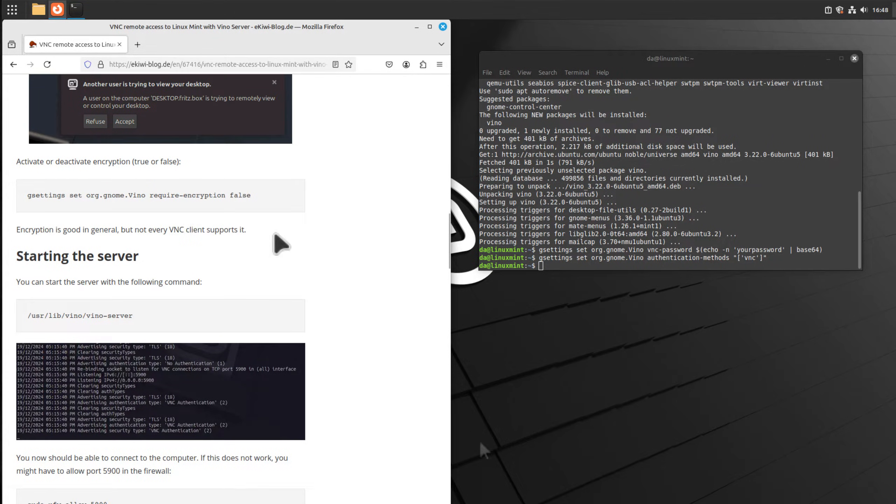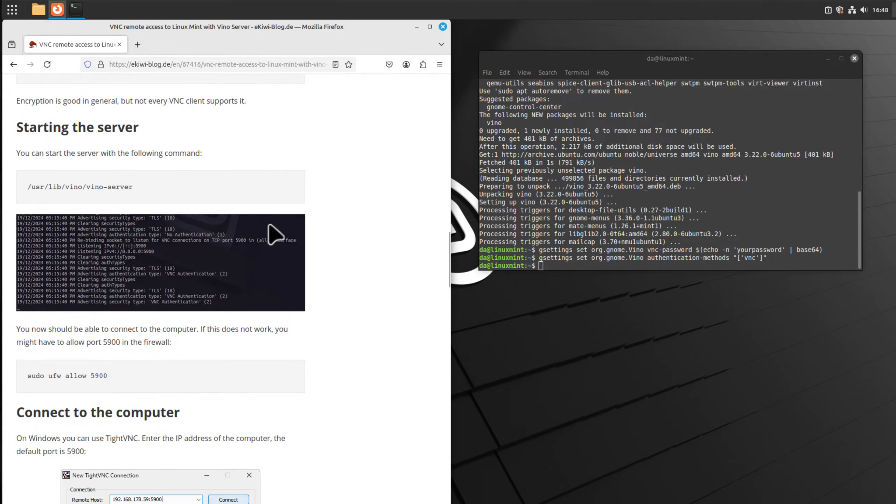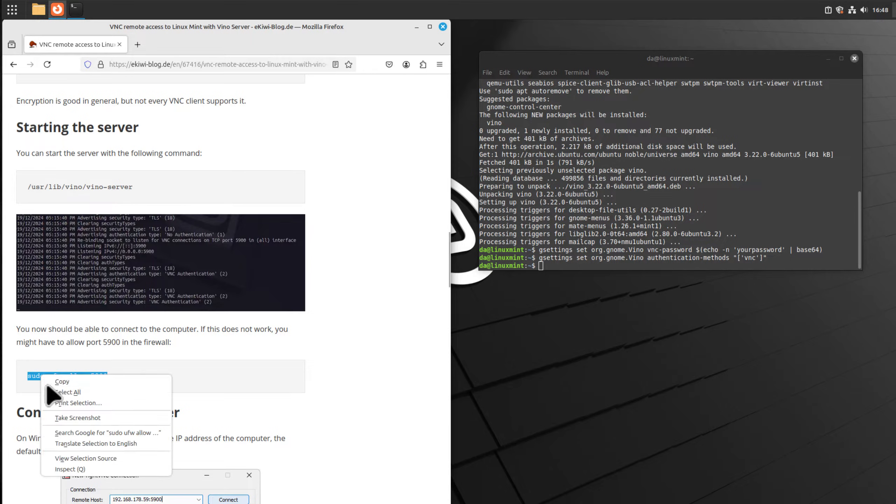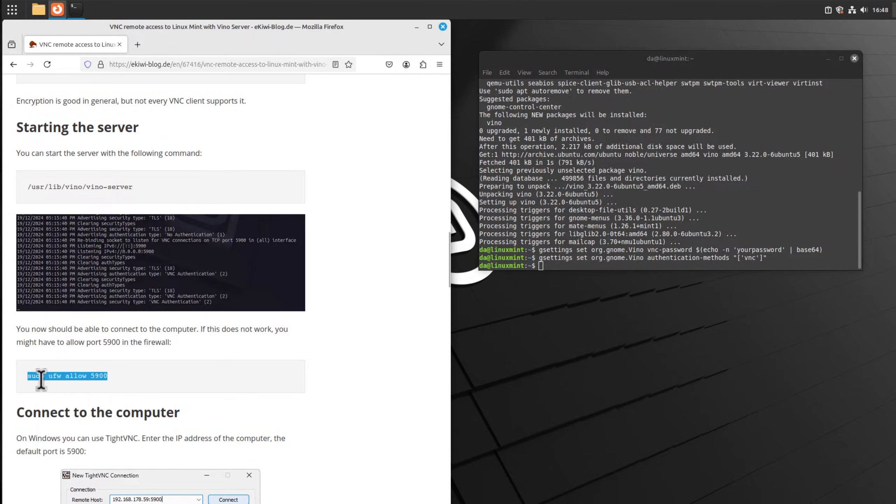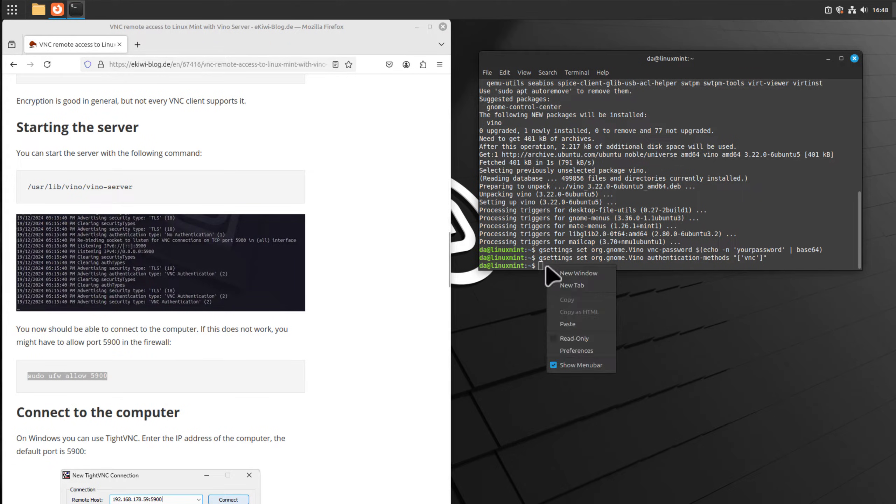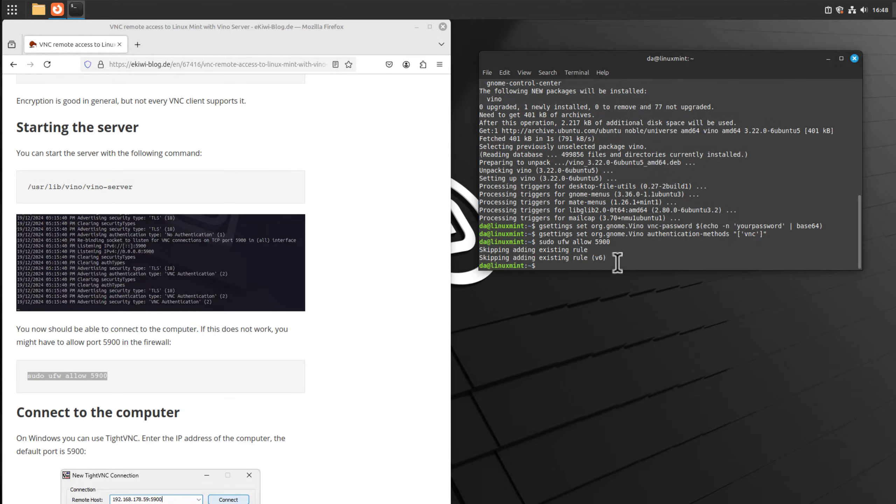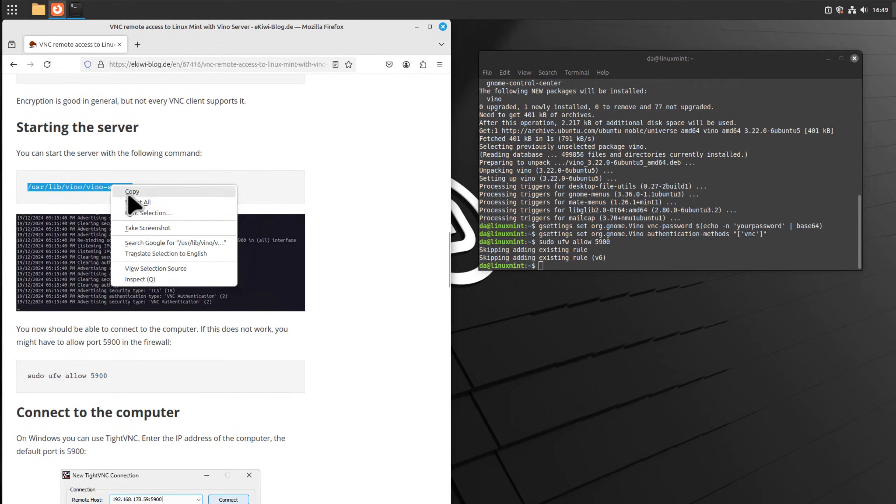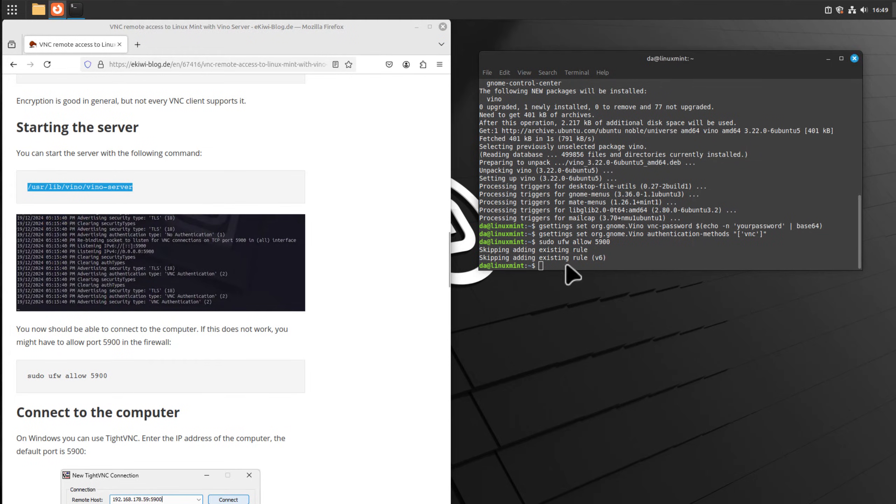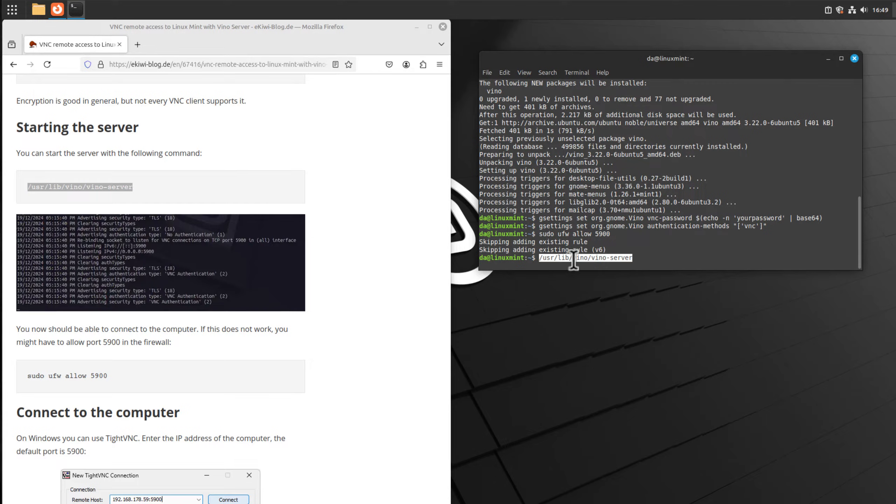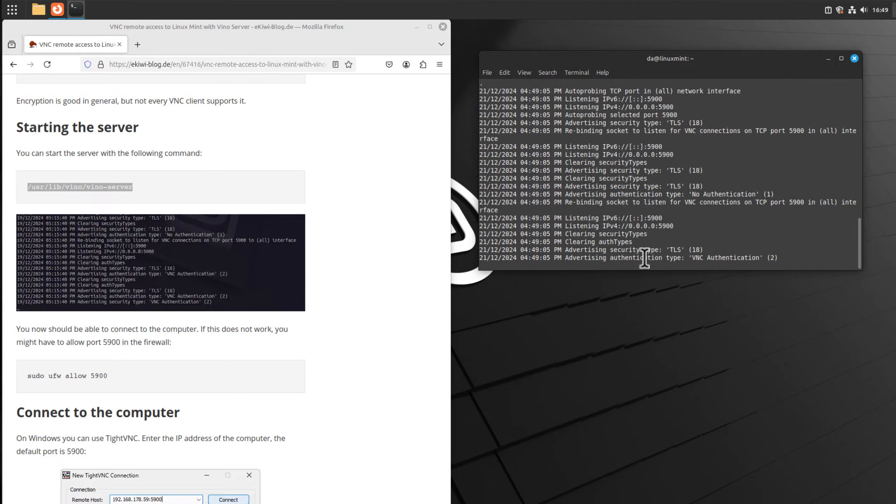Let's start the server. If you are using a firewall and you are unable to connect, you should allow port 5900 like so. In order to start the server we execute the following command: /usr/lib/vino/vino-server. This will now start the server and now we can connect to the computer.